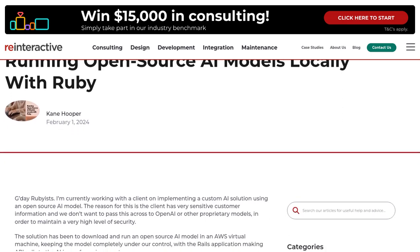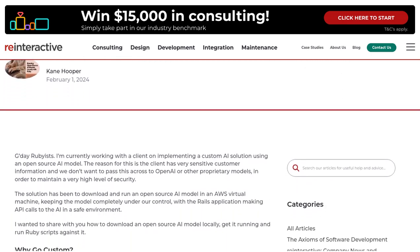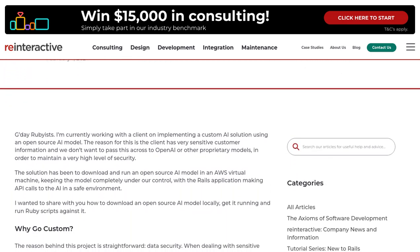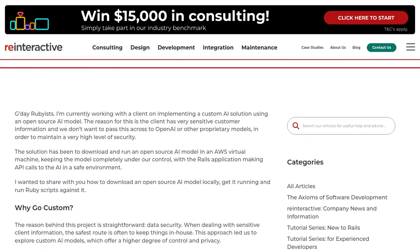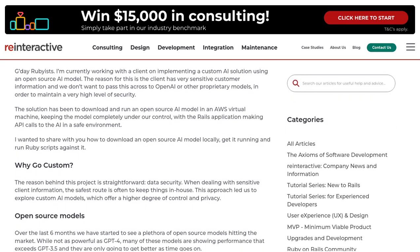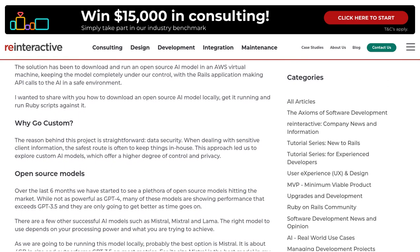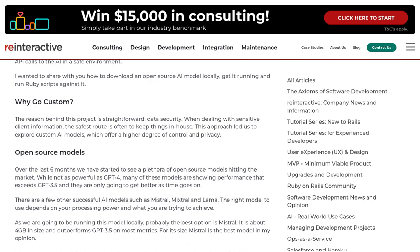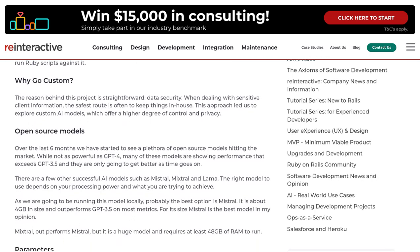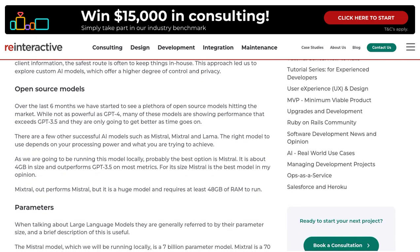In a recent Hacker News post, the author sheds light on the benefits of running open-source AI models locally, specifically for data security reasons. And let's be honest, data security is a top priority these days.